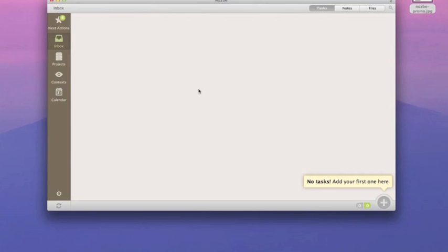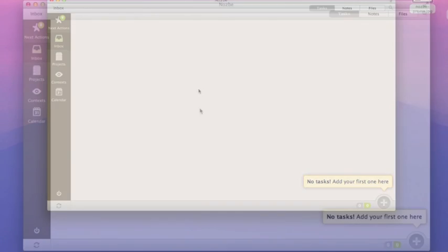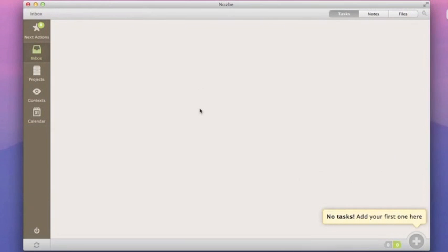Welcome to the second video about Nozbe Desktop for Mac and Windows. In this video, I'd like to show you a neat trick that helps you add tasks to Nozbe really quickly.